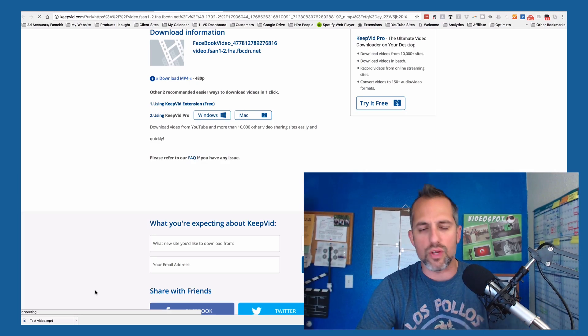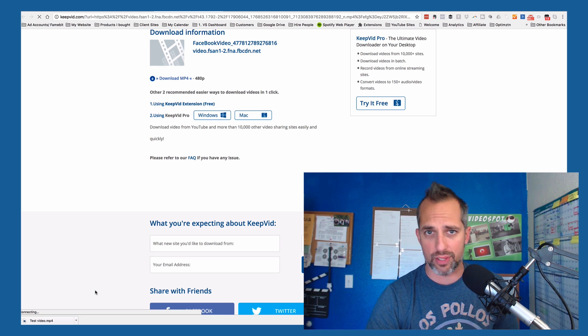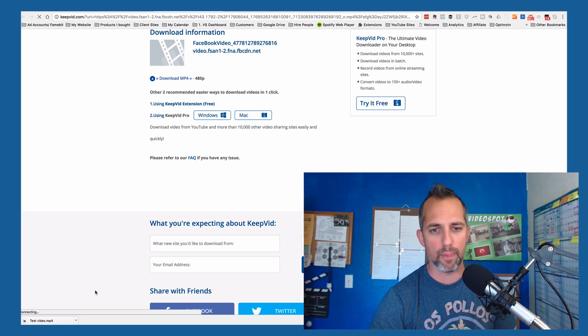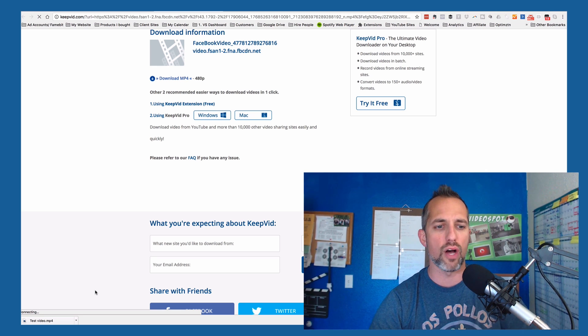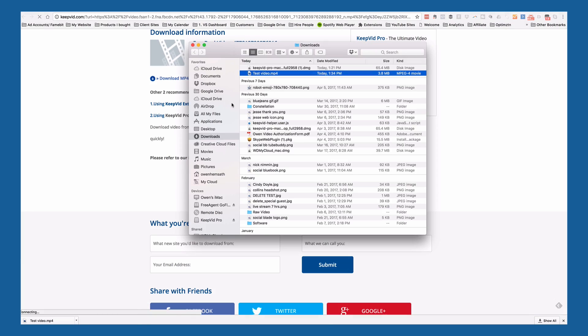Don't be fooled by that stuff — it's just spam. They offer you free stuff and there are tons of advertisements, but just X out of all that. Come down here to the test video and click 'Show in Finder.'